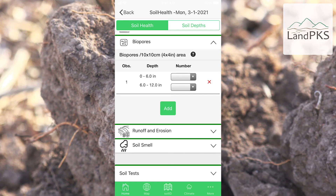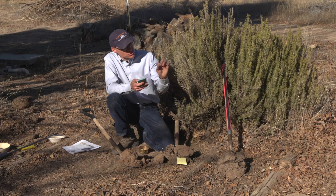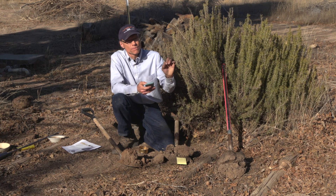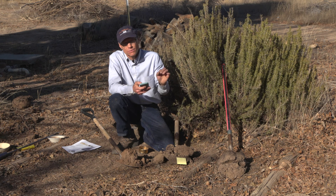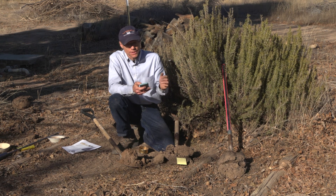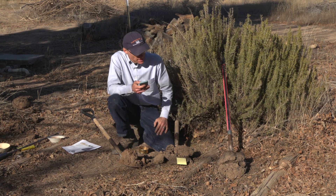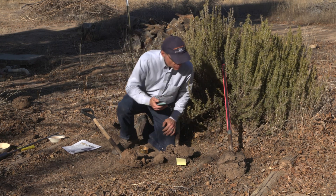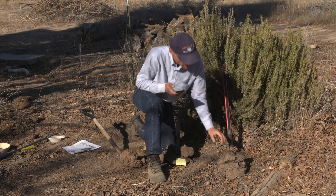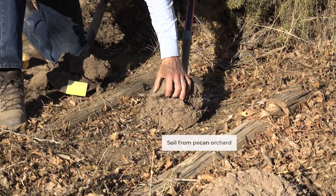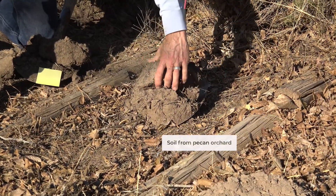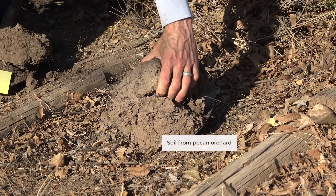Biopores. We're looking for those small pores in the soil that are formed by either earthworms, plant roots, or other soil biota. And we can look for them here. In this pecan soil, there's not much in the way of biopores.